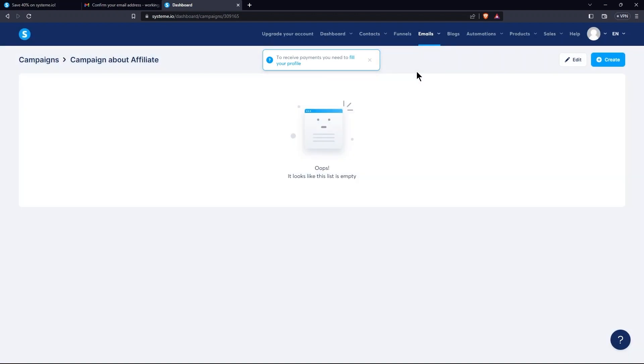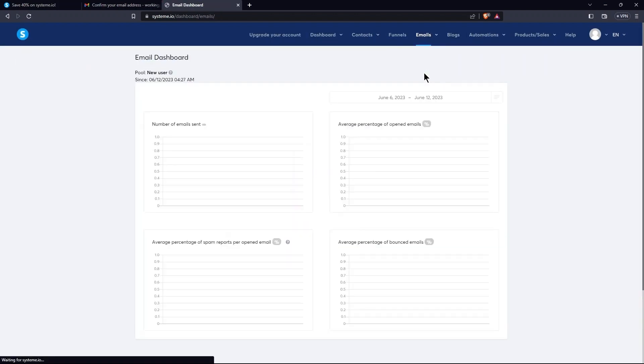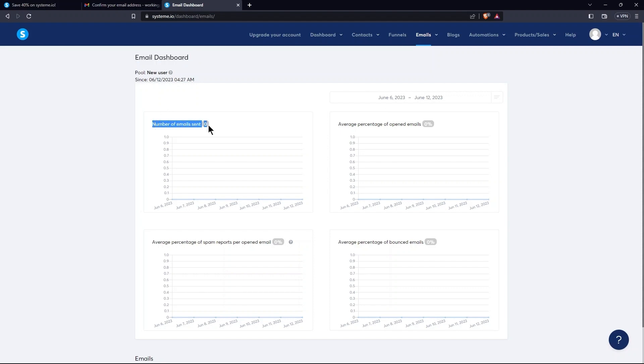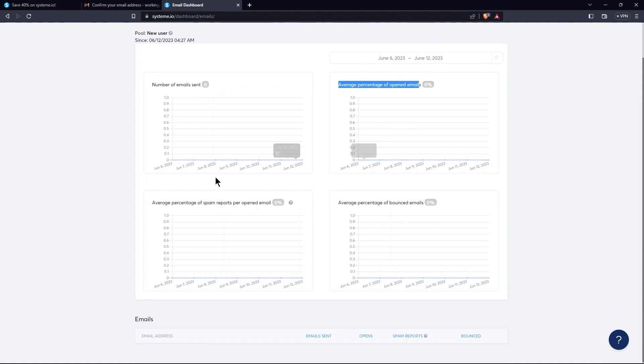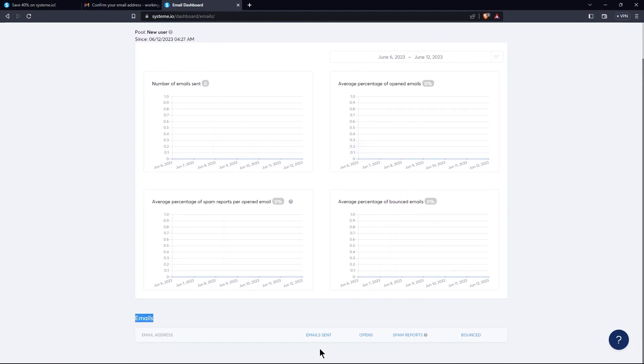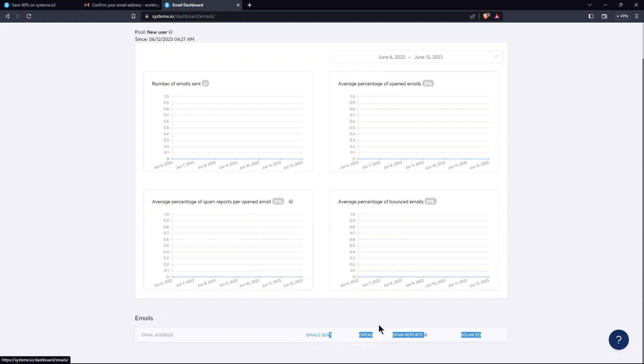Now, select Statistics from the Emails tab. Here, stats include number of emails sent, average percentage of opened emails, average percentage of spam reports, and average percentage of bounced emails. Next to it is the email section, which consists of emails sent and a few other options.